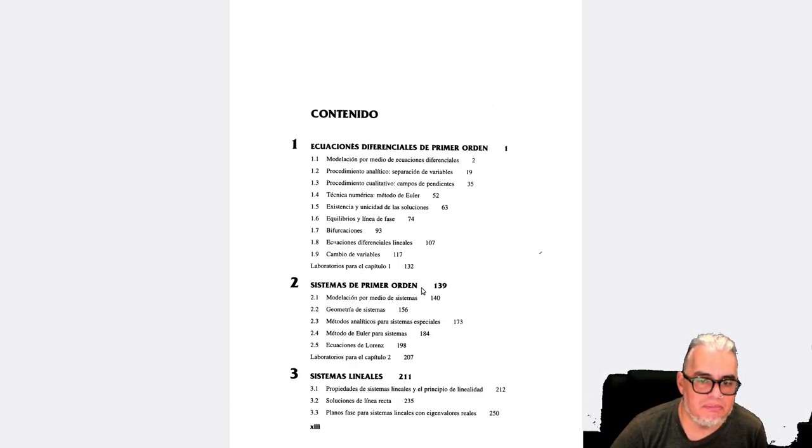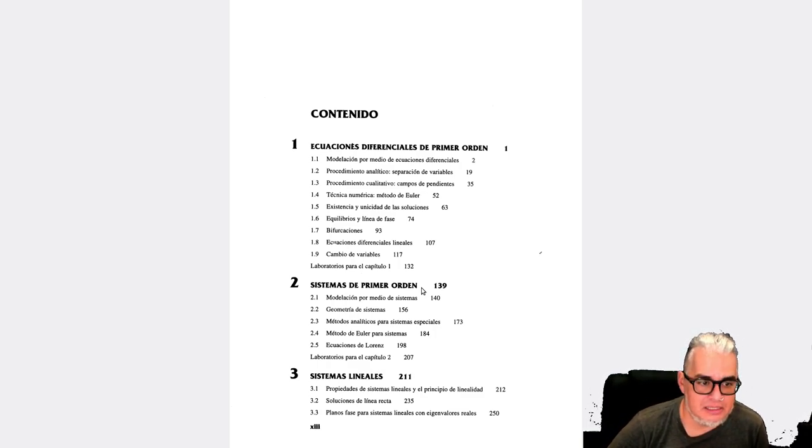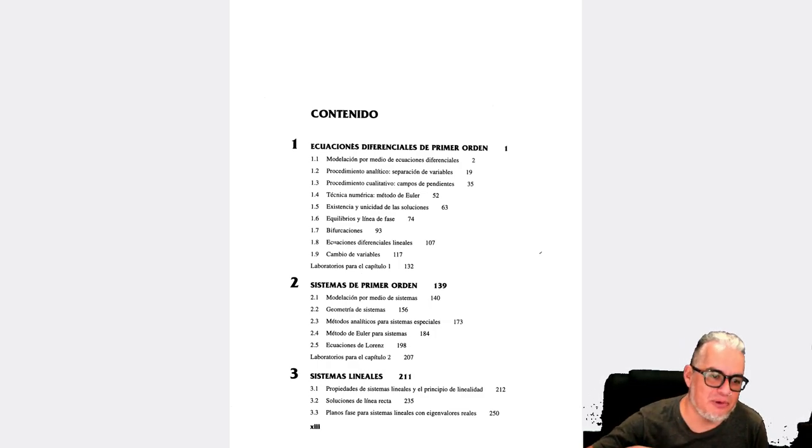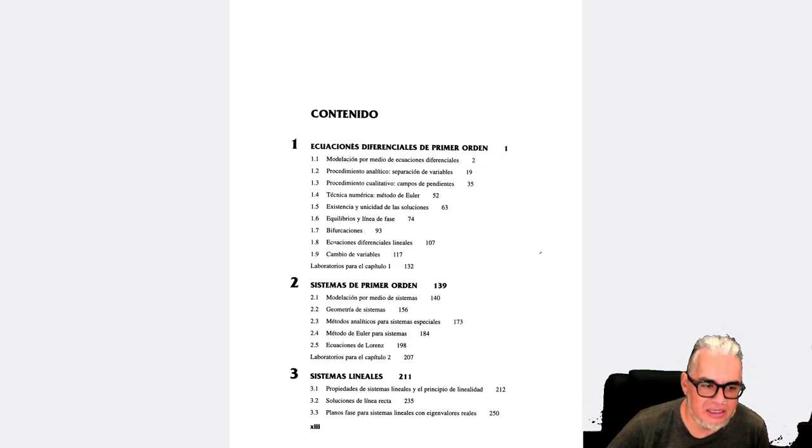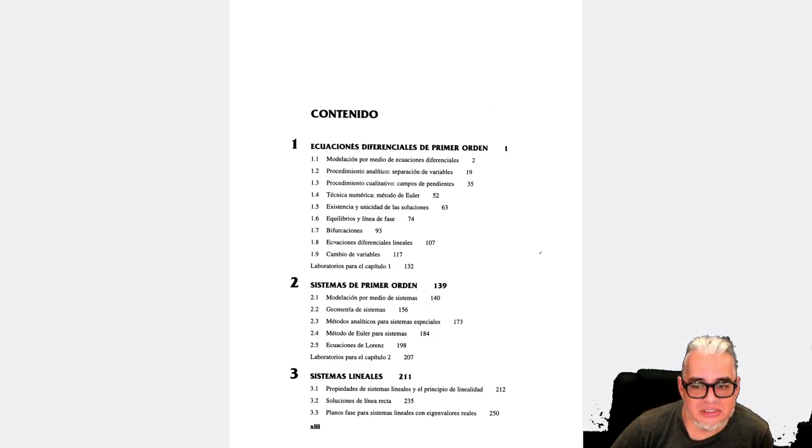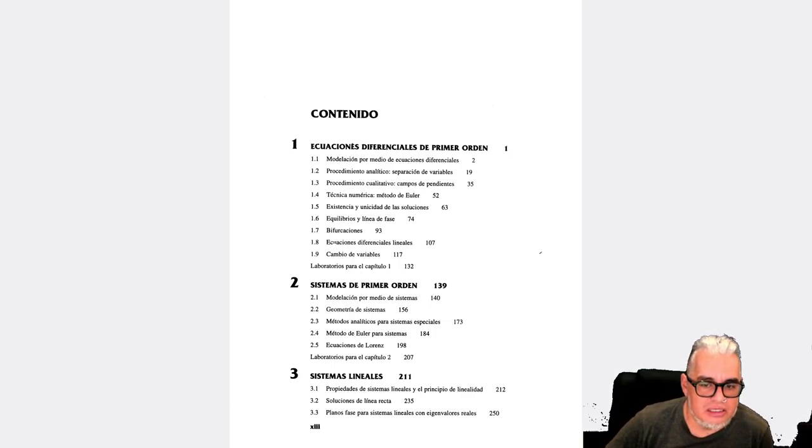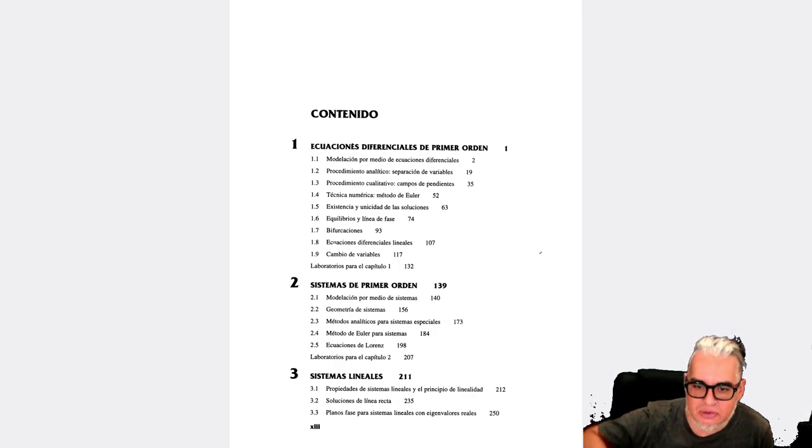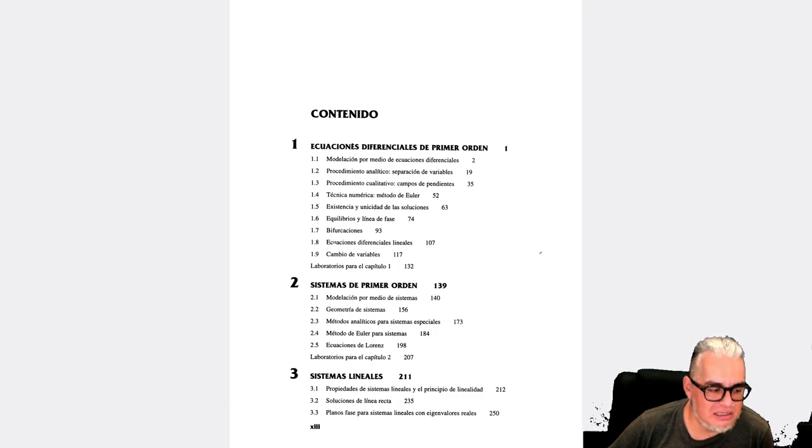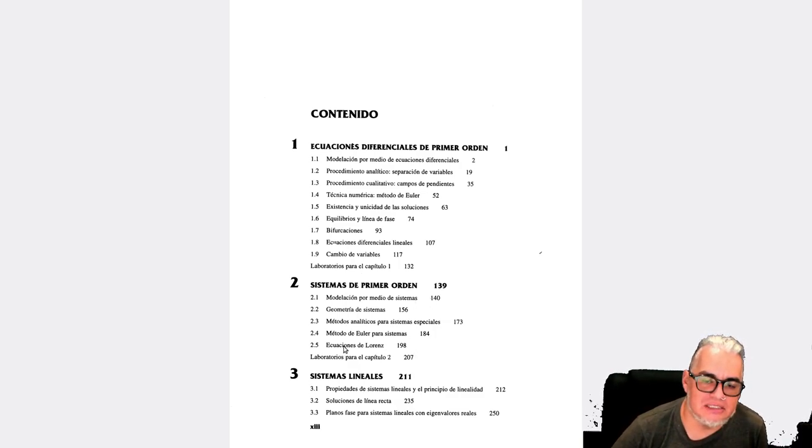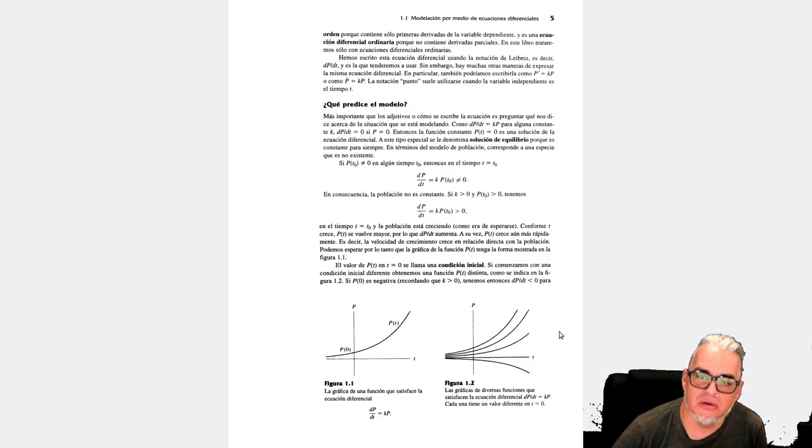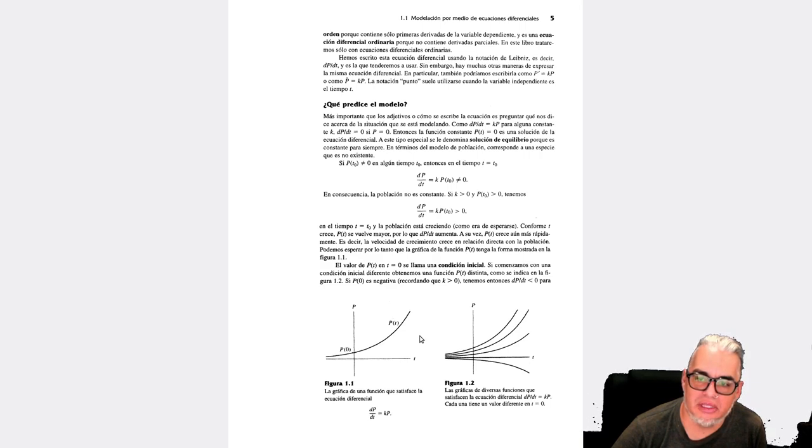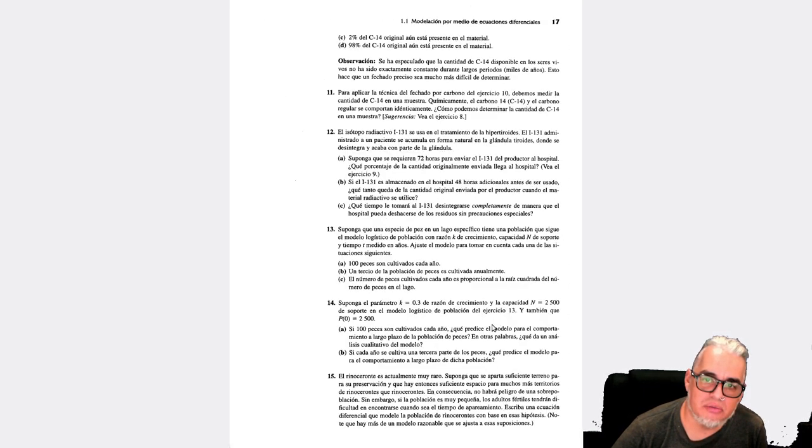Luego la segunda parte sobre sistemas de orden 1, es decir sistemas de ecuaciones de primer orden. Otra vez empieza por plantear algunos tipos de modelo, situaciones que se pueden modelar con sistemas, habla sobre la geometría asociada a estos sistemas de ecuaciones diferenciales, algunos métodos analíticos, el método de Euler para sistemas de ecuaciones. Y luego, igual, una cosa que no suele verse en la mayoría de los cursos de ecuaciones diferenciales, el sistema de Lorenz. De hecho acá se abordan problemas no lineales: la logística, el depredador presa, etcétera.